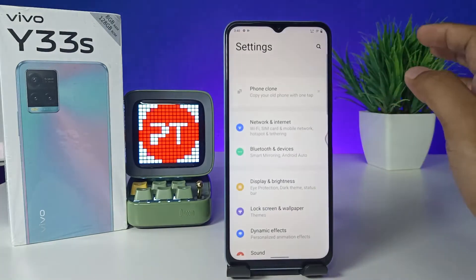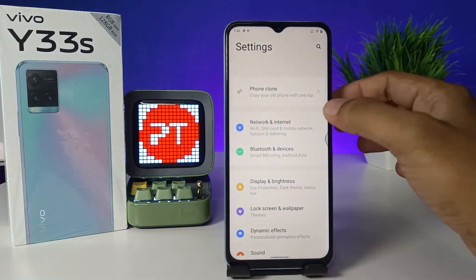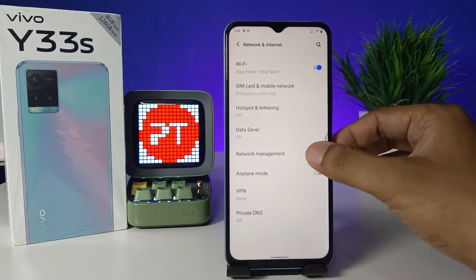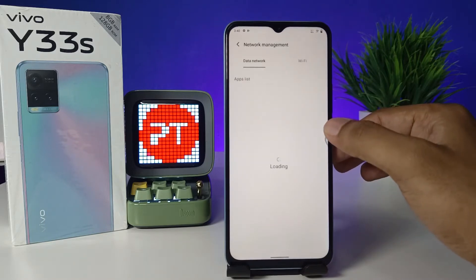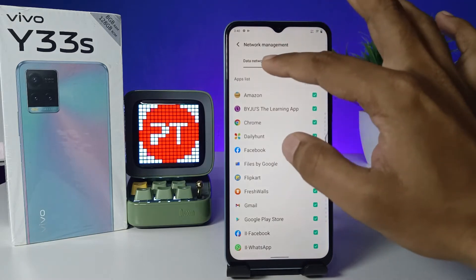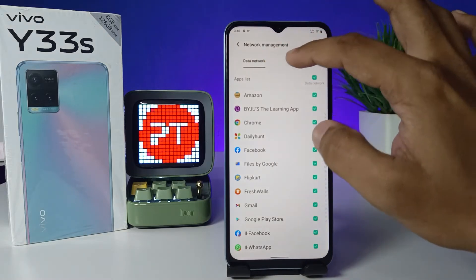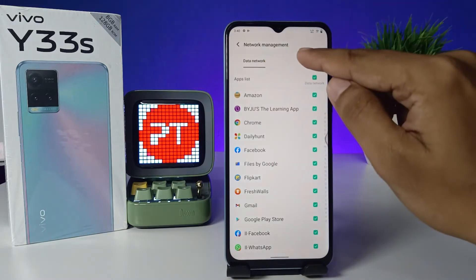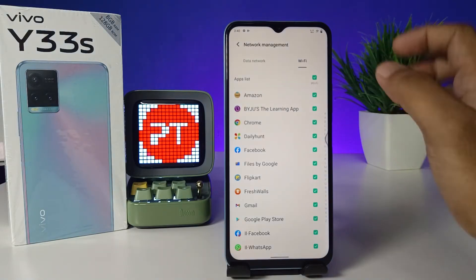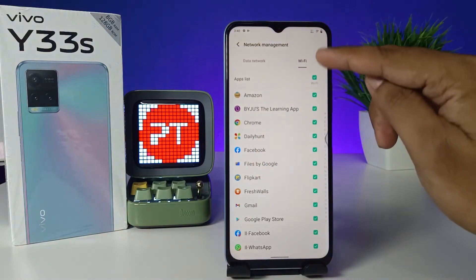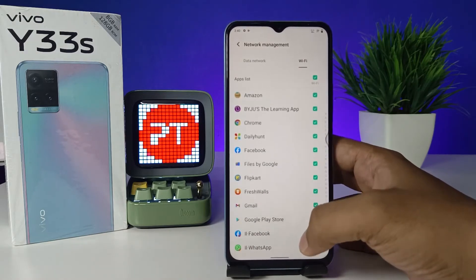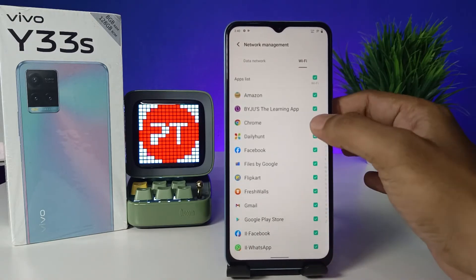Now choose Network and Internet, then click Network Management. Now you can disable for the data network or the Wi-Fi. I'm accessing with Wi-Fi only, so I will choose Wi-Fi. If you want to disable the data network, you can choose data network.